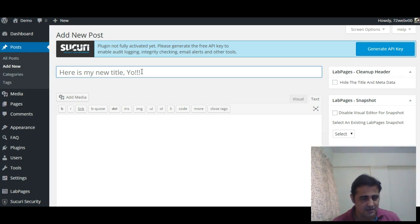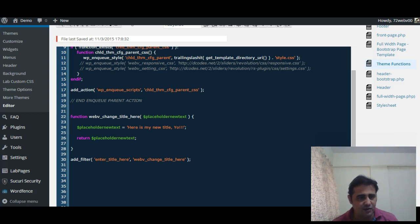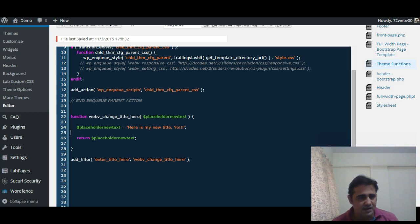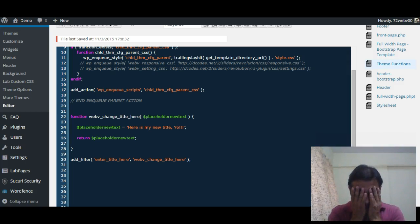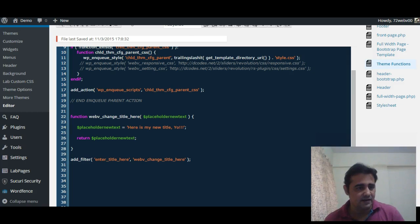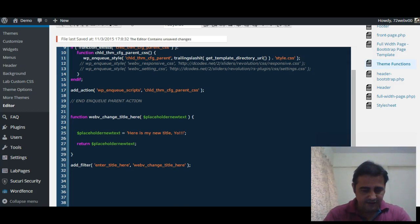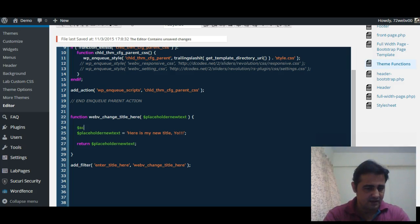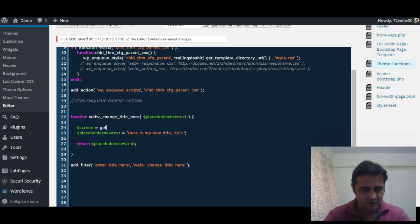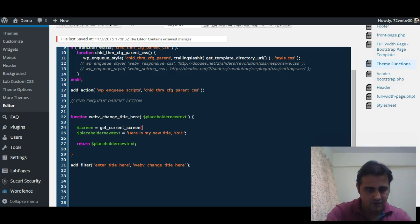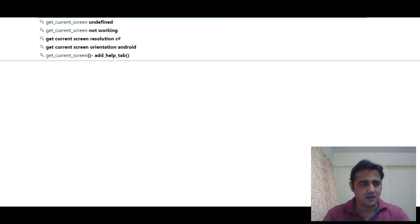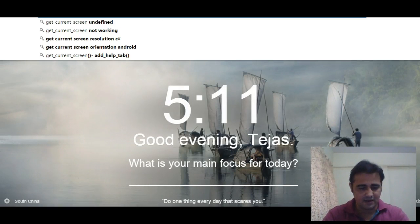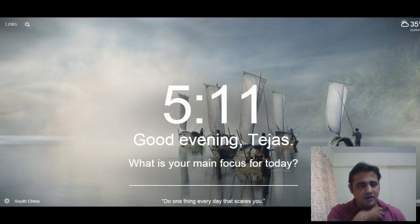So now let us fix this. Coming back to the functions.php, we will use a WordPress function called get_current_screen and we will store that value in a variable called $screen. Let us look at the Codex and see what get_current_screen is.